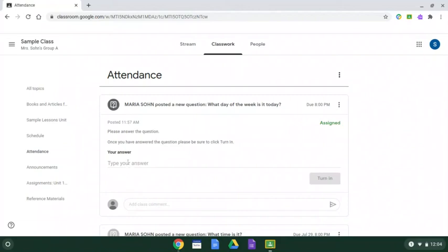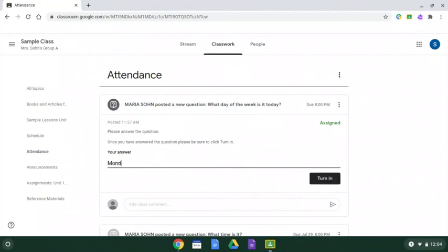So I'm going to click here to type my answer. Today is Monday. So I type in Monday and now I'm ready to turn it in.